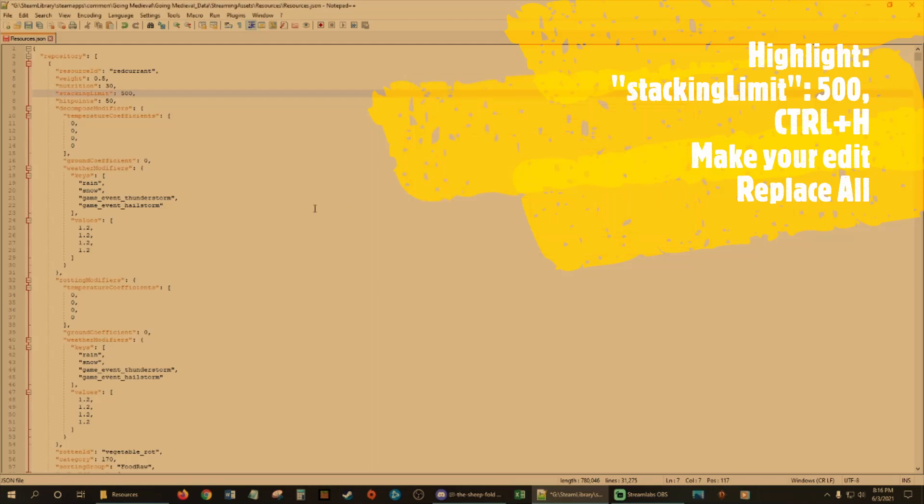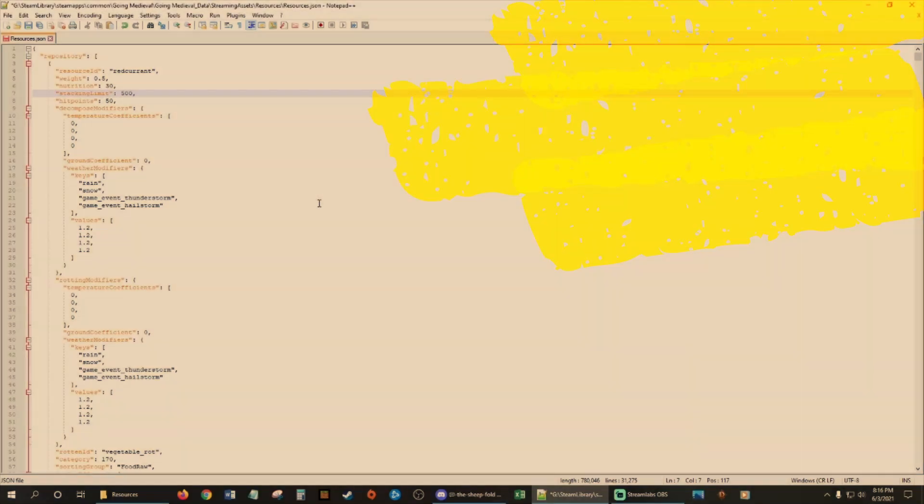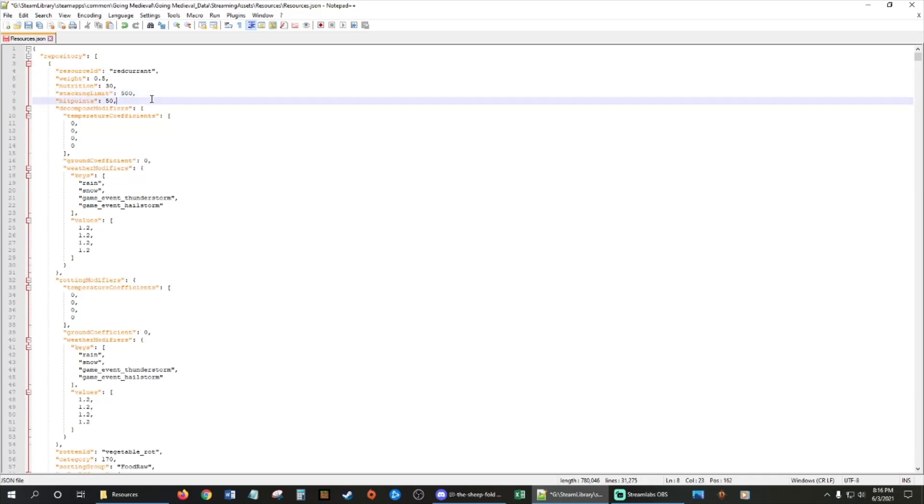So 20 occurrences that had 250 limit are now 500. So that's the first part for the stacking size.